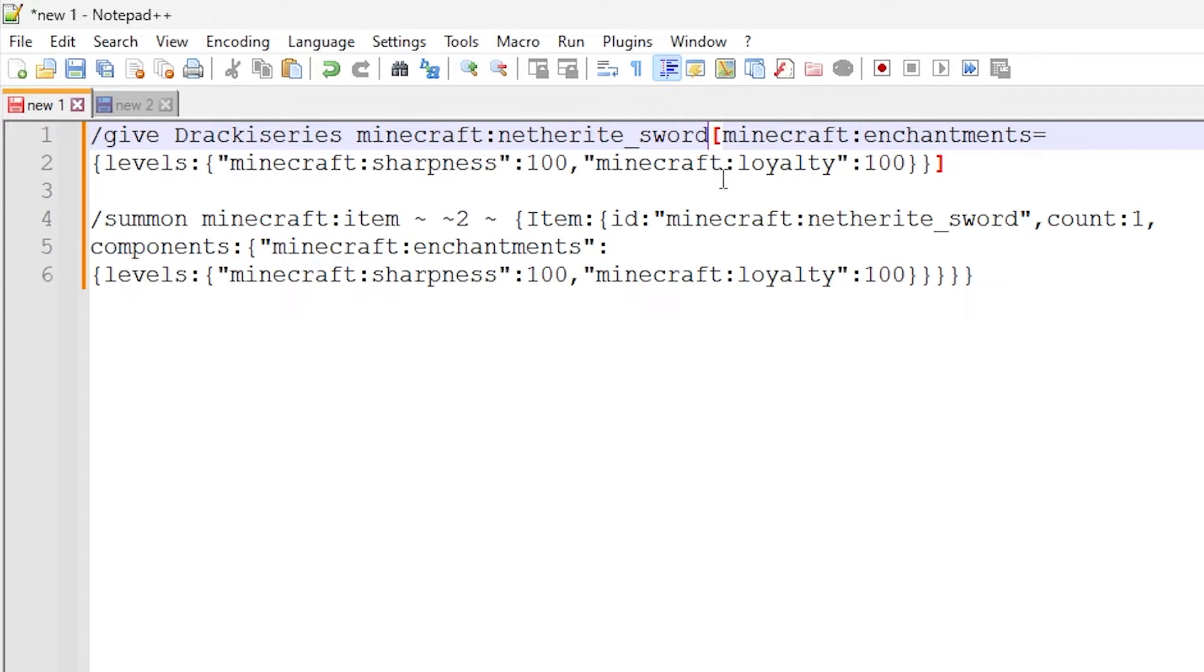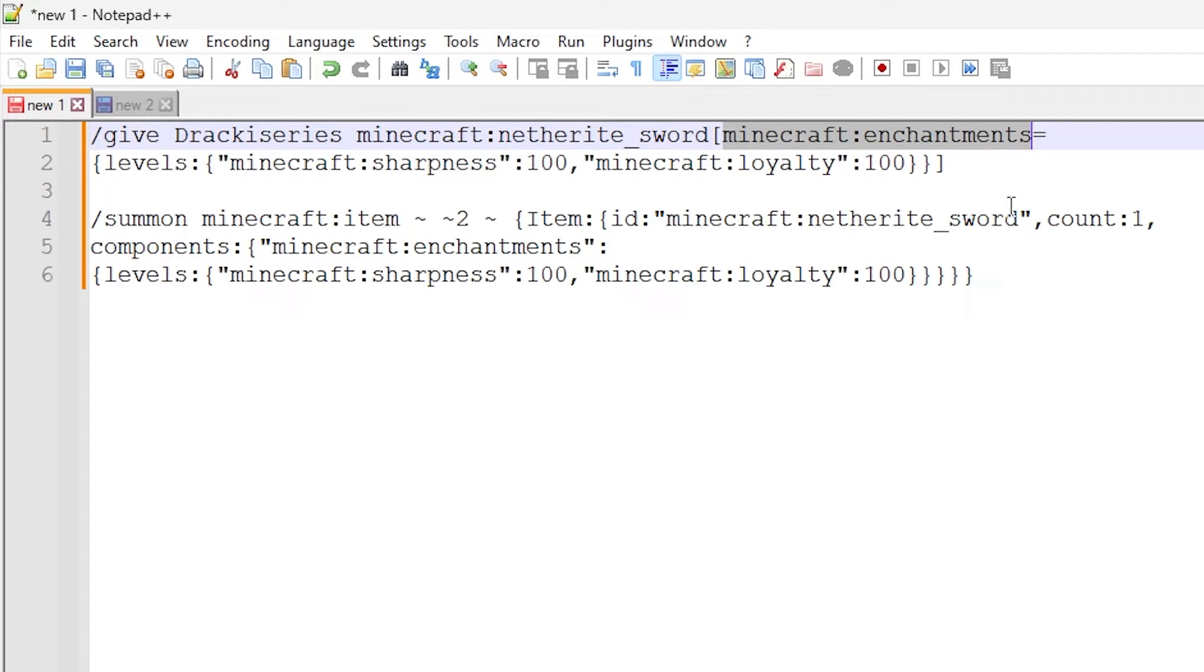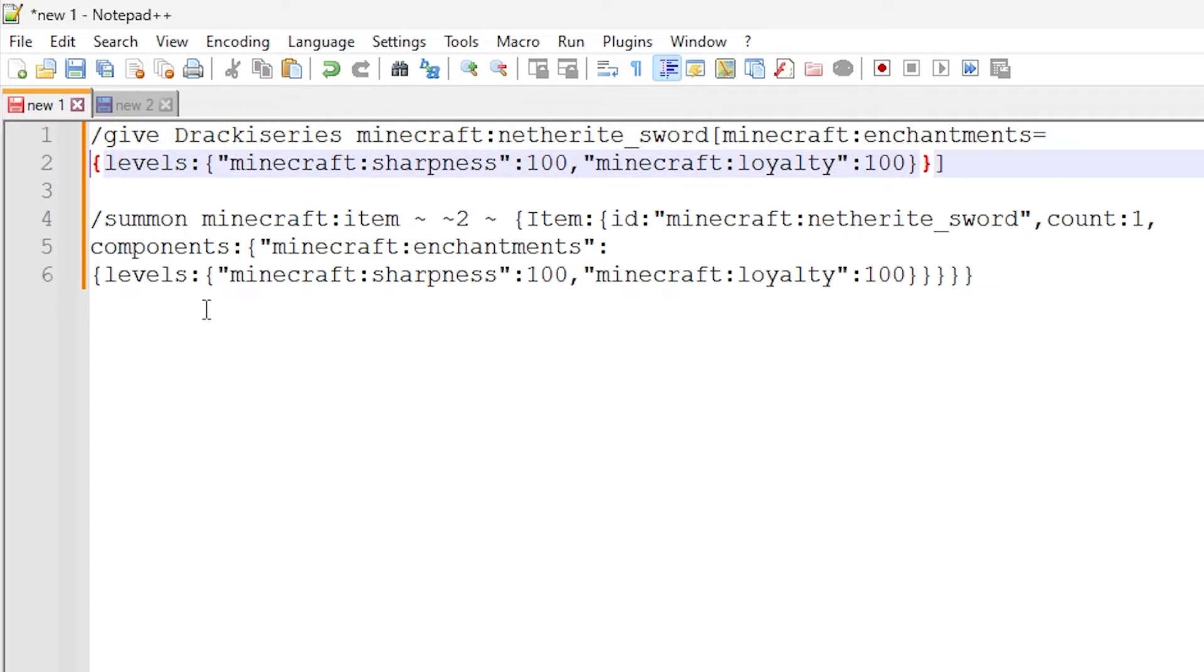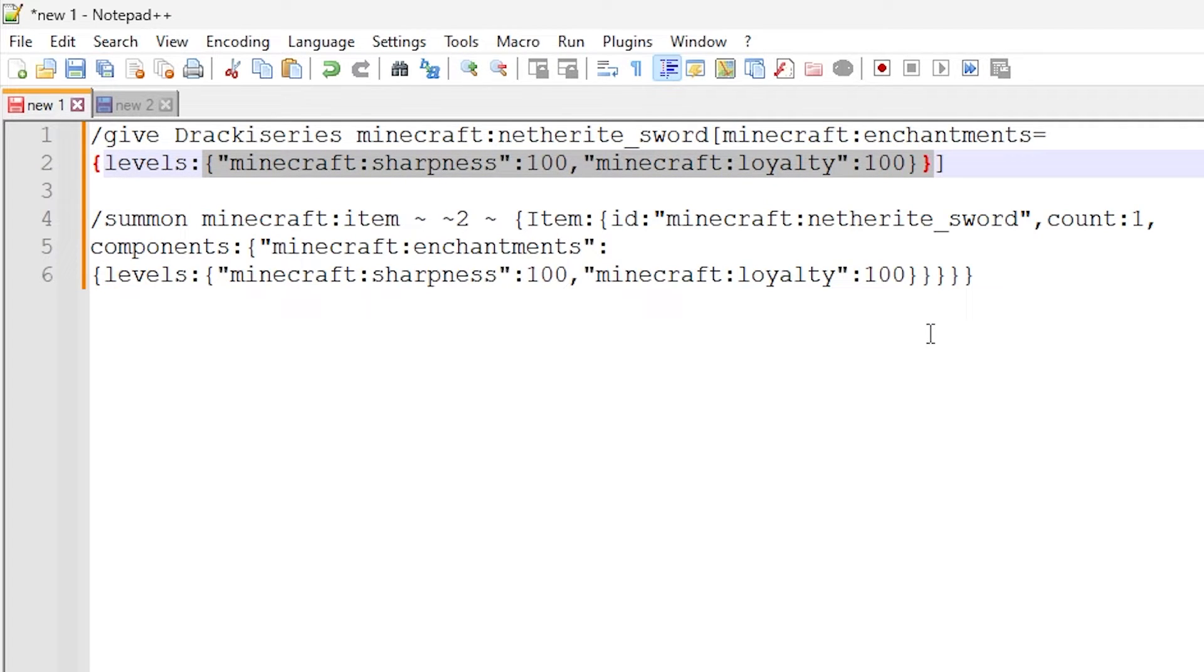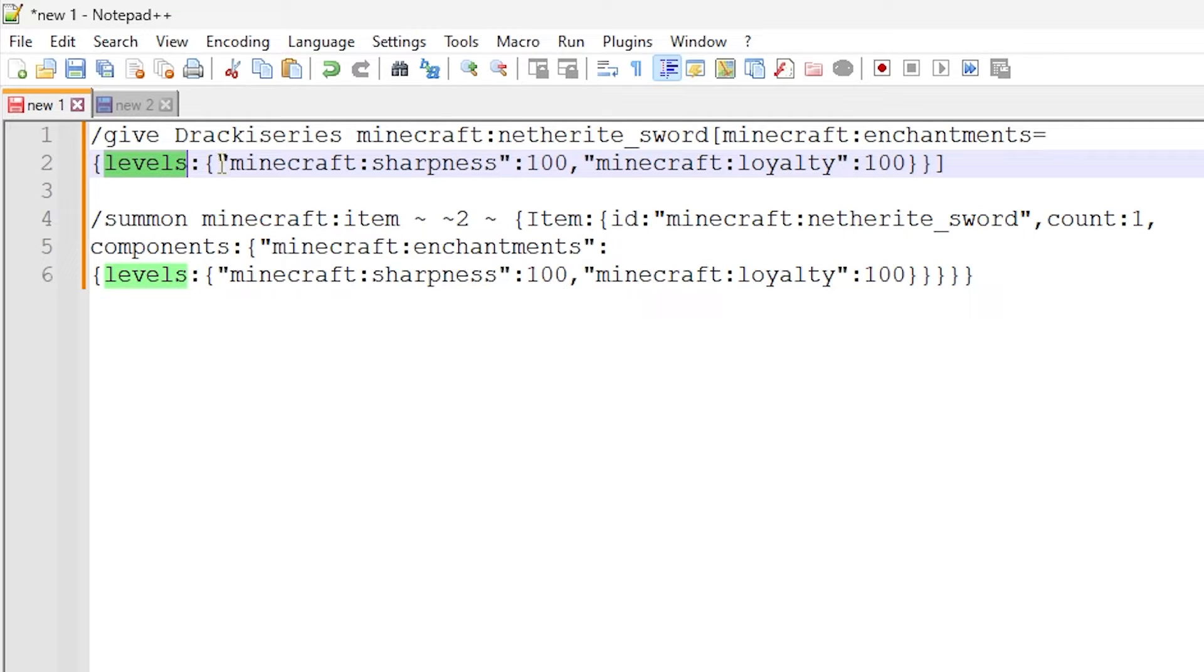So within these square brackets, we have this particular Minecraft colon enchantments. So this is the enchantment data component. And inside of here, we have some curly brackets with some data tags inside. So we have a levels data tag, and within here we have a dictionary of enchantments.